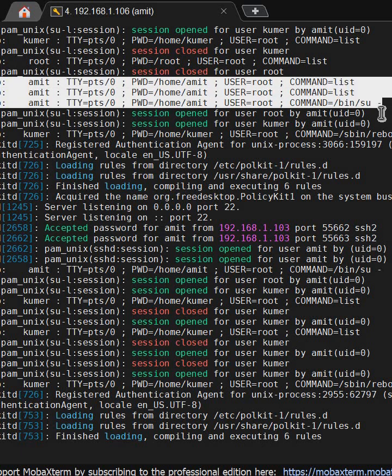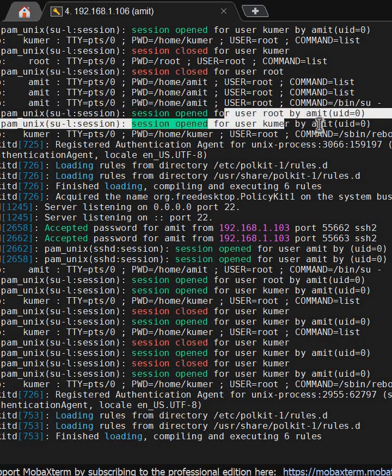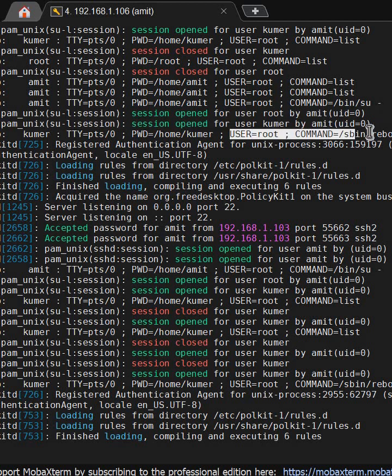It executed /sbin/su, so it became the root user, and from root user it has rebooted using the root and /sbin/reboot command. We're able to see this. This is how we can identify who has rebooted the system.